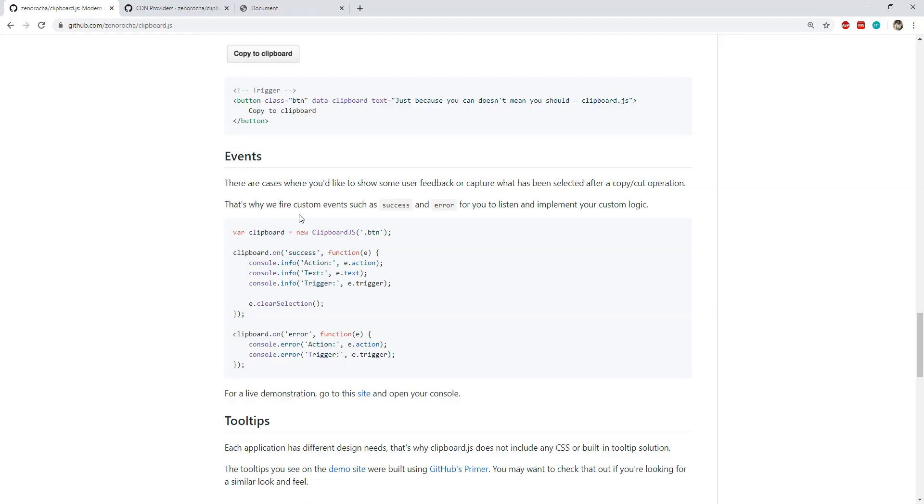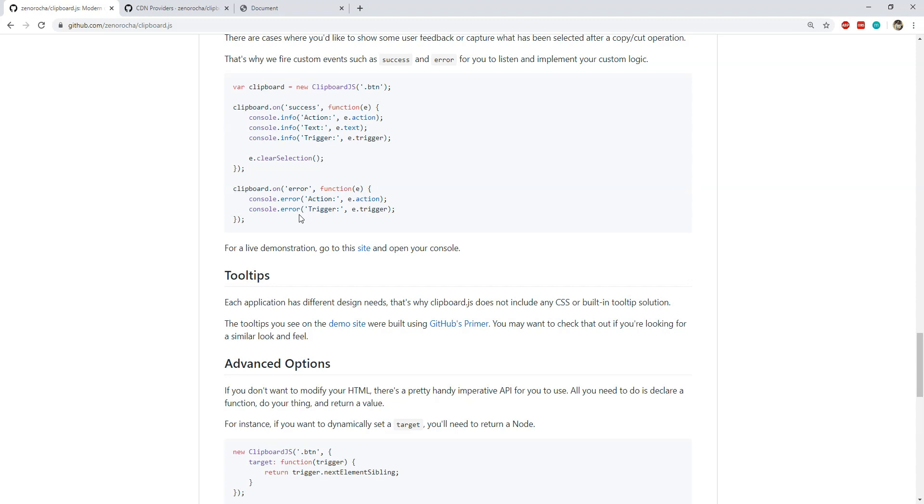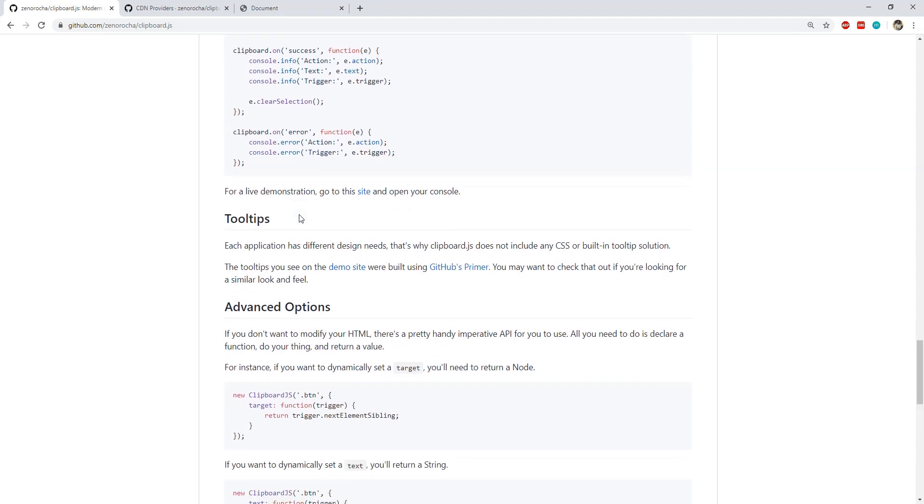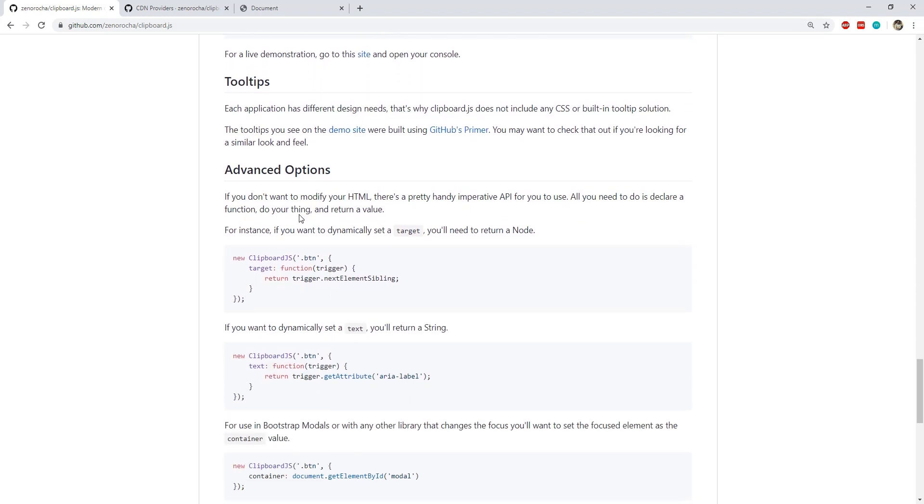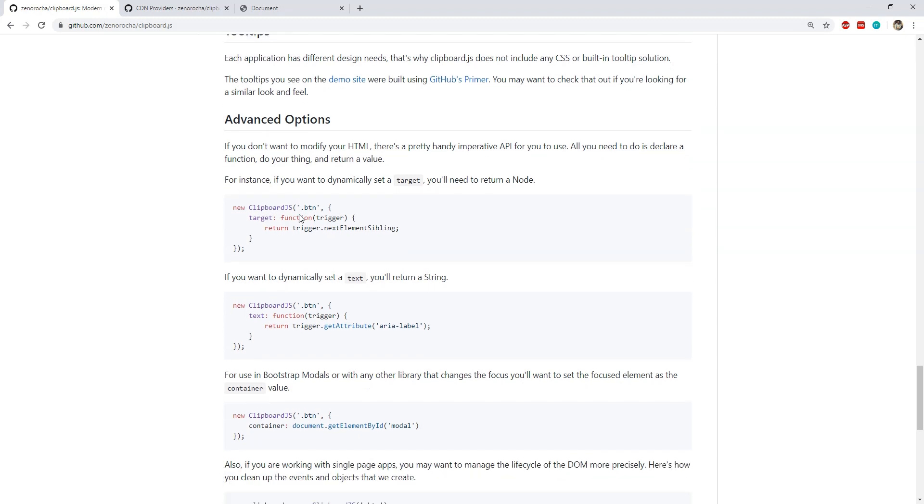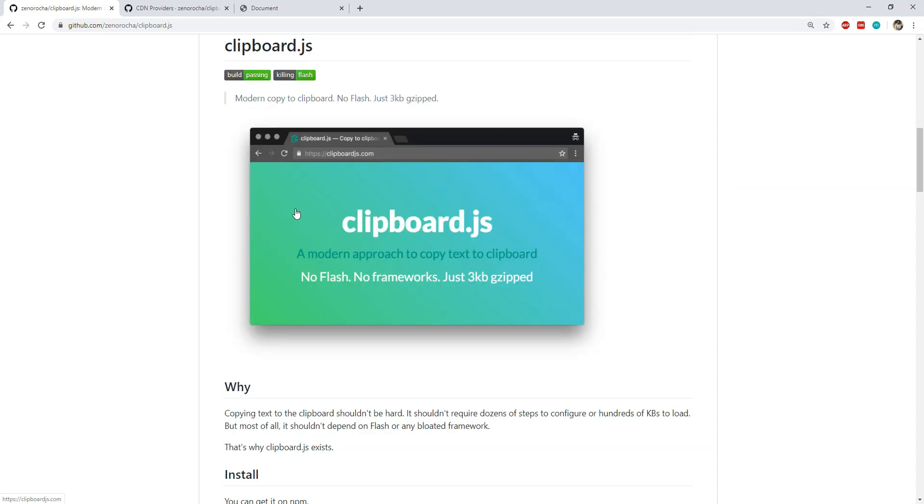There is some more stuff which you can do with clipboard.js like destroying events which we have created, binding to the success and error callbacks after we cut or copy the text etc. So I would suggest you to go and take a look at its github page to learn more about it and maybe try to create some examples on your own or start using it in your project to replace your existing legacy text copy code which you think is giving trouble every now and then.